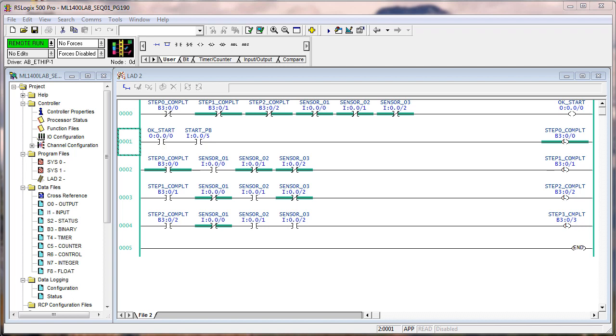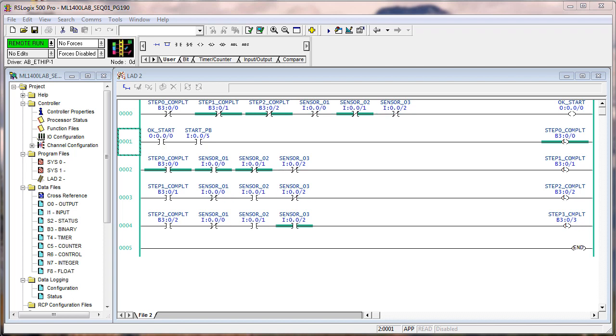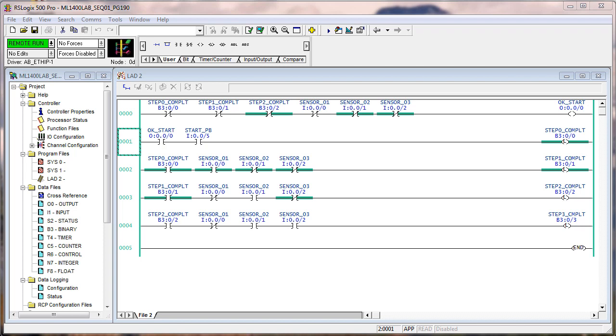Now with step zero complete, it's waiting for sensor one to be on, two and three to be off. So if I was monitoring a machine out there, sensor three could go on, and even though sensor one goes on, it still is not going to complete the next step until sensor three goes off. Then see it says step one complete, and now it's waiting for a new pattern for sensor one, two, and three.